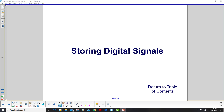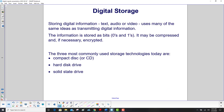Storing digital information, whether it's text, audio, or video, uses many of the same ideas we've been talking about for transmitting information. The information is stored as bits — zeros and ones — it may be compressed, and if necessary, encrypted.